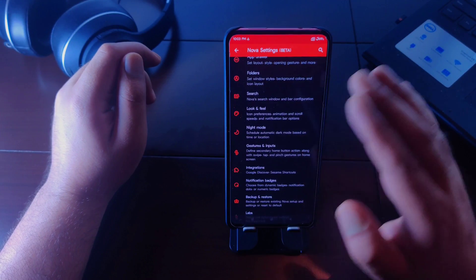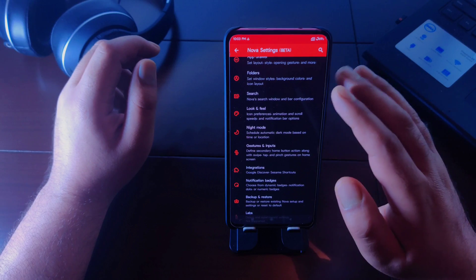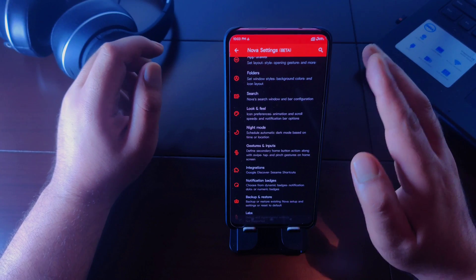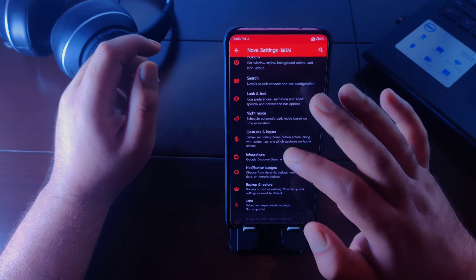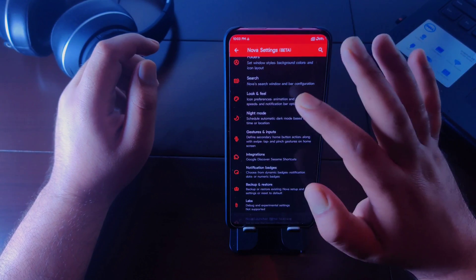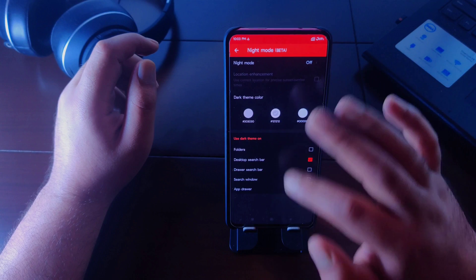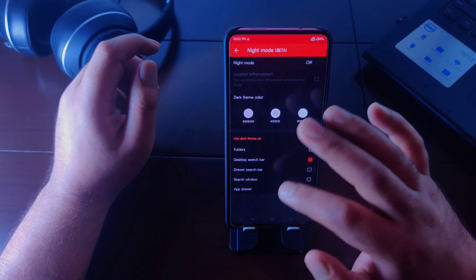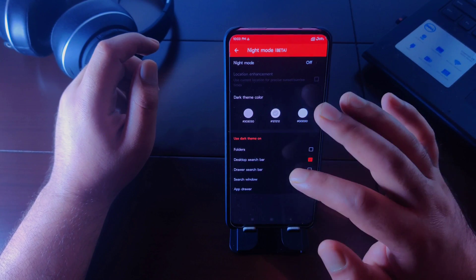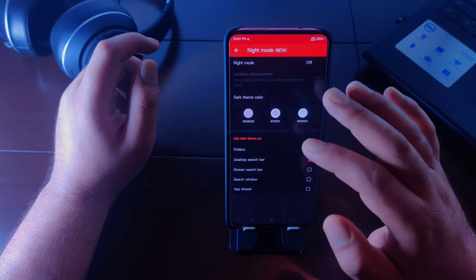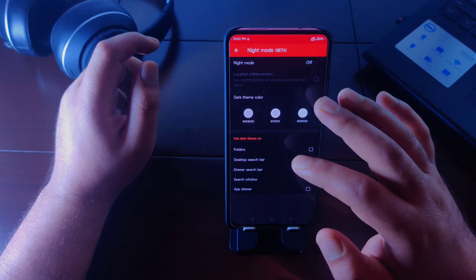If you want to use different colors in folders, search bars, and the application drawer, make sure to check the night mode setting. Go to night mode and turn this off, because night mode will interfere with the colors and you won't be able to change colors of your choice.